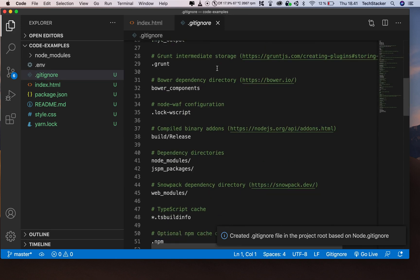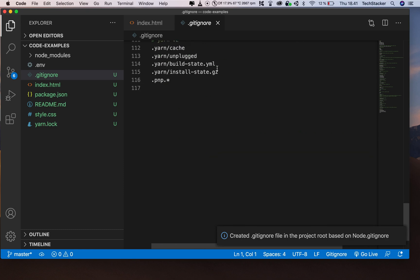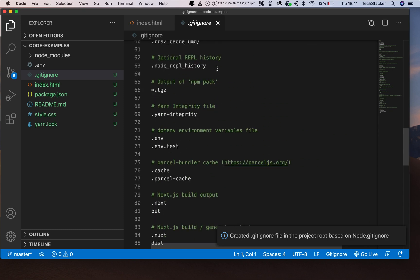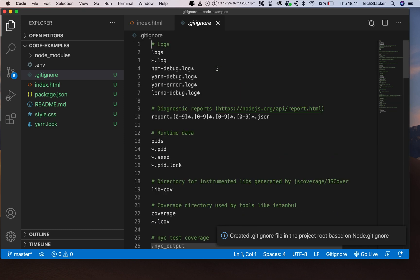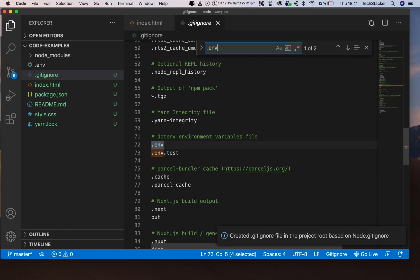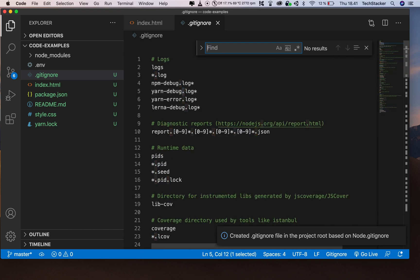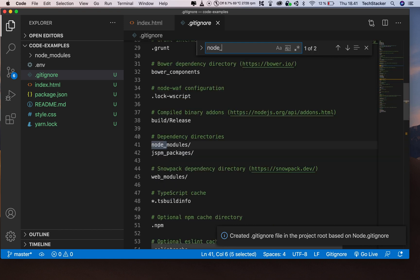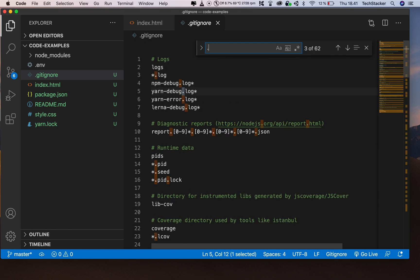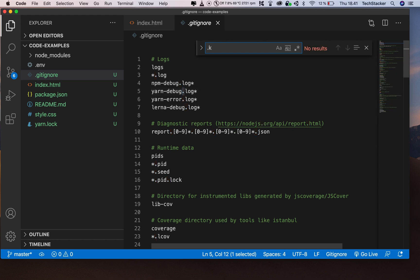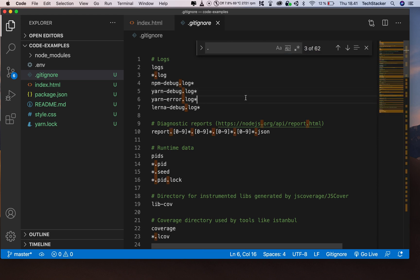As you can see, it has a bunch of stuff—a lot more than you can probably come up with on your own. It has the .env, it has node_modules, it also has some log files, and a bunch of other stuff. It has everything you could need.